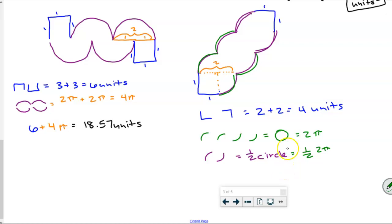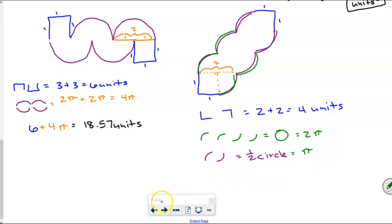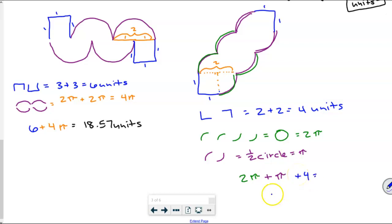What's one half of two pi, Tanner? Half of two pi is going to be just one single pi. So now when I add all of them up together: two pi plus another pi plus four units — or in other words, three pi plus four. And the decimal approximation of three pi plus four — thank you, Joshua — is 13.42 units.